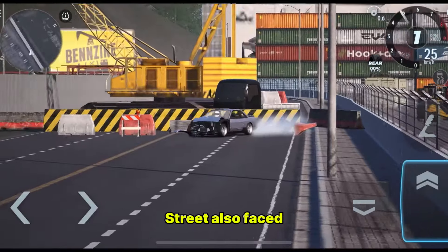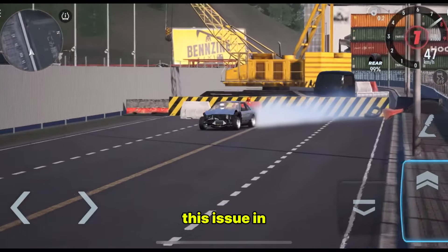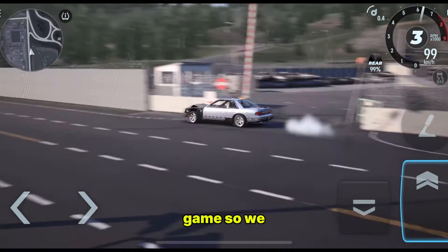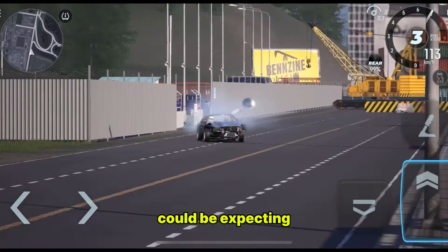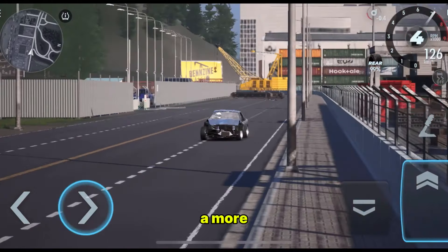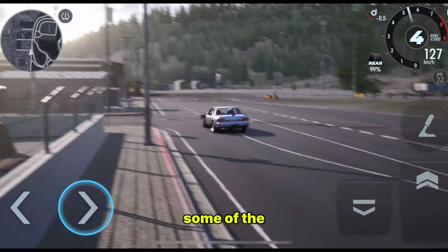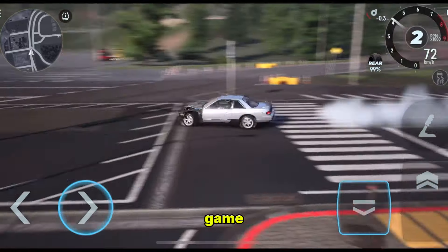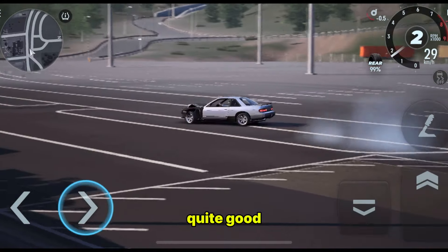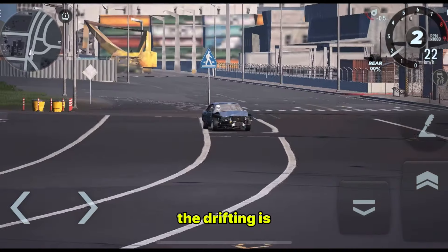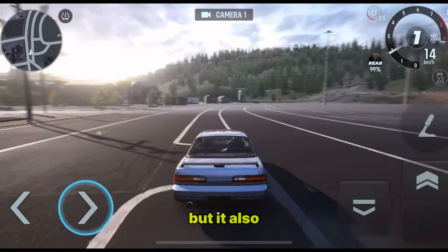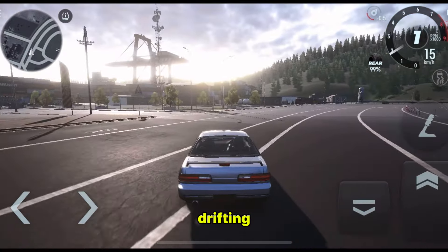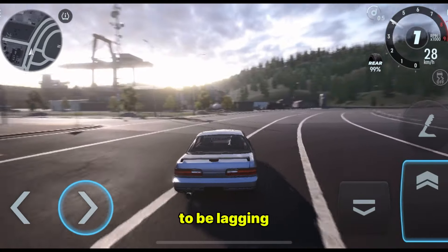Although Car X Street also faced this issue in the first release. So yeah, it's just a new game, so we could be expecting an update to fix some of the bugs and lagging issues in the game. Otherwise the game is quite good. The drifting is cool, but it also needs some optimization because when you're drifting, the game tends to be lagging.